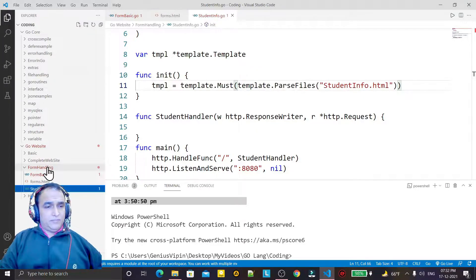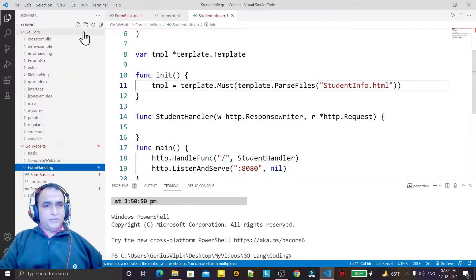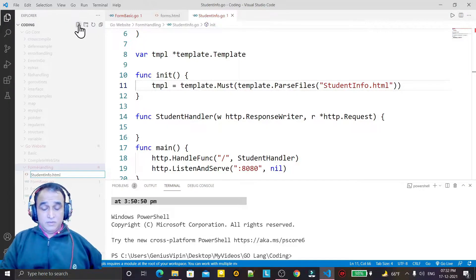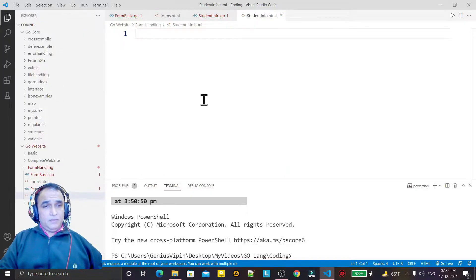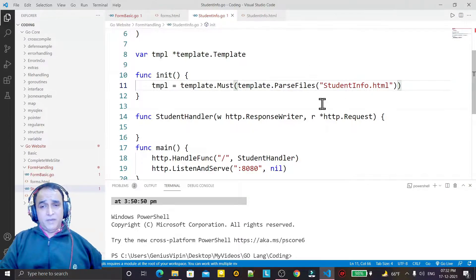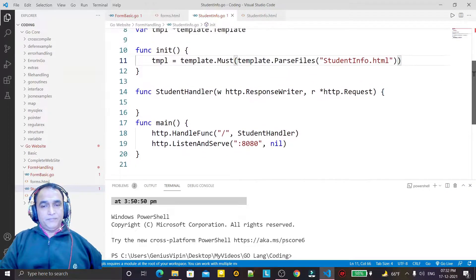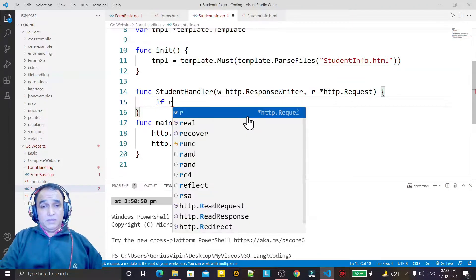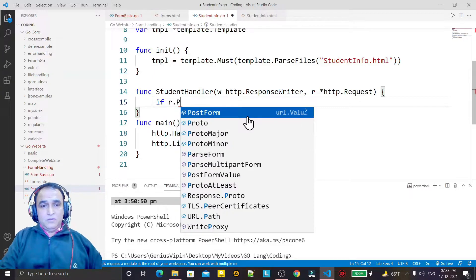I save this and I create one more file: student info dot HTML. Here I will make my HTML coding and I will design the template also, but first of all I am going to finish the coding here. In this handler I will check if the request method meets our condition.